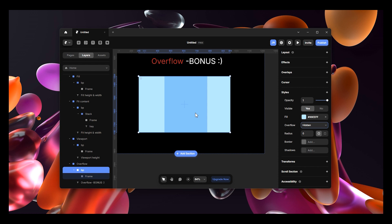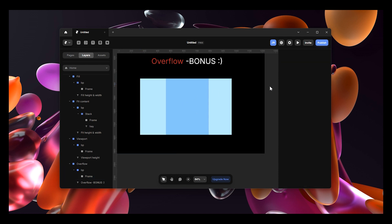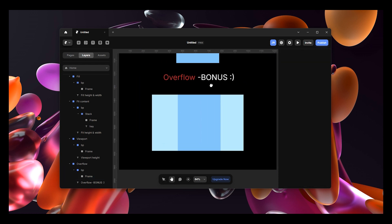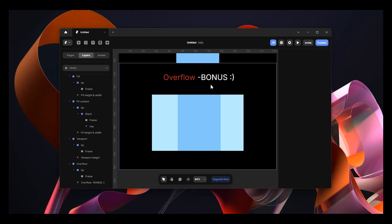I hope you've learned something. If you wish to practice this yourself, I'll link the remix file in the description. If you have any questions, just ask in the comments and I'll reply as soon as possible. Thank you for watching - this is Framer Dive and see you in the next video.